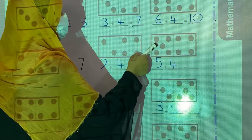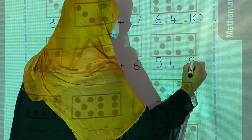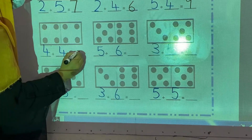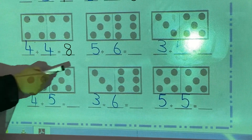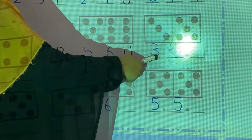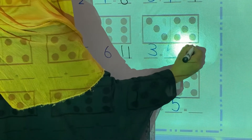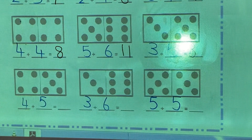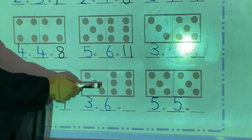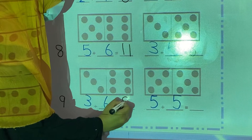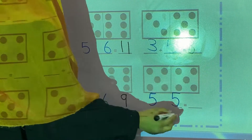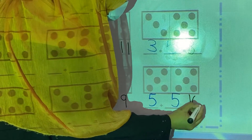In the same way: 5 and 4 is equal to 9. 4 and 4 is equal to 8. 5 and 6 — 5 and 5 is equal to 8 (note the correction). 4 and 5 is equal to 9. 3 and 6 is also equal to 9. 5 and 5 is equal to 10.